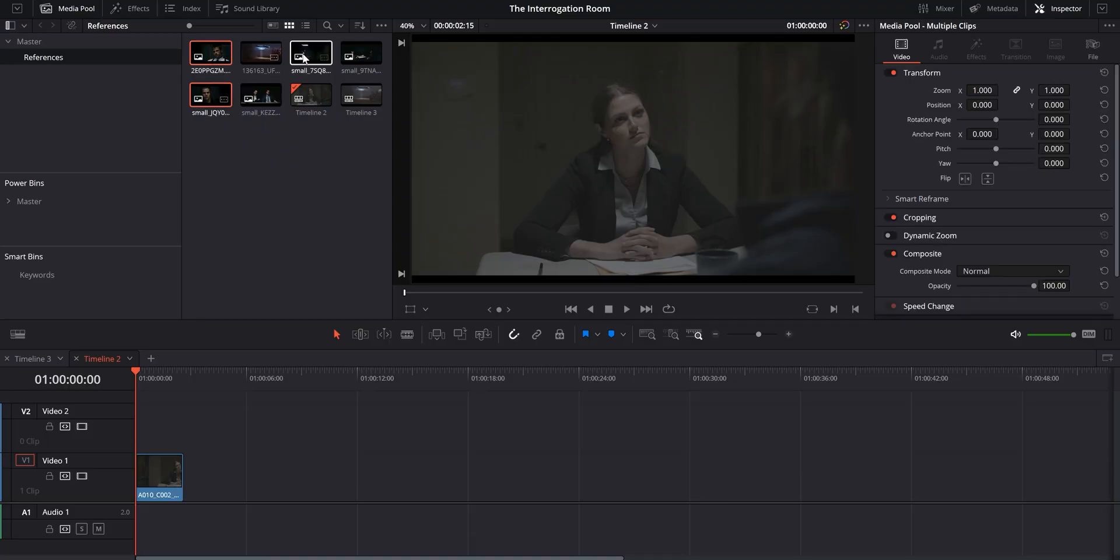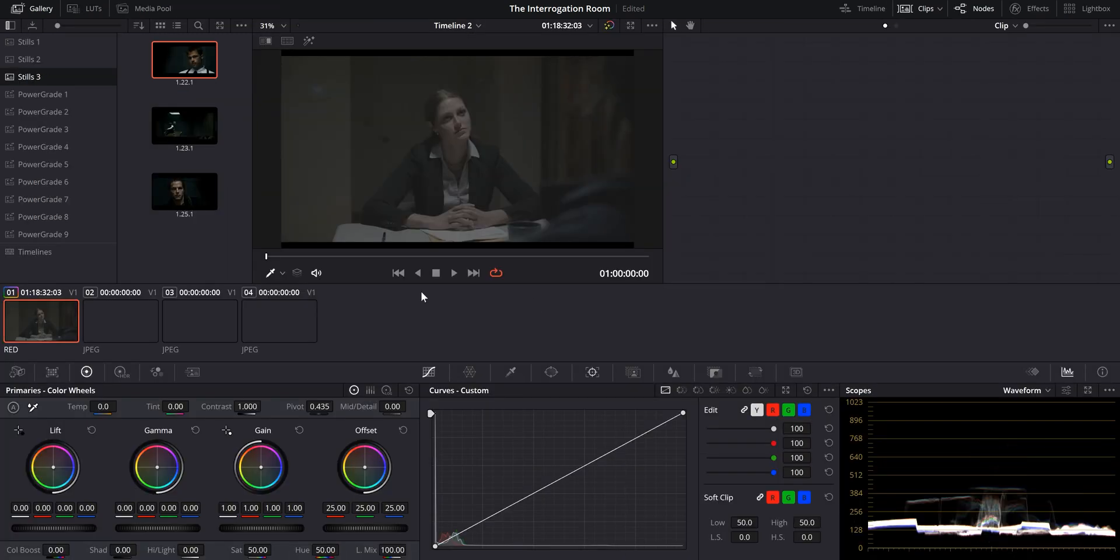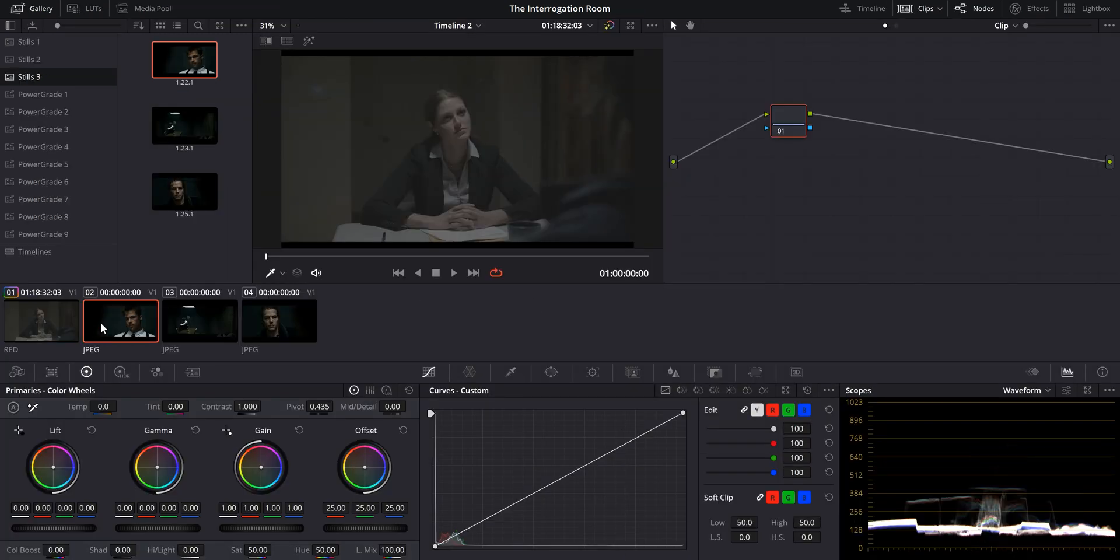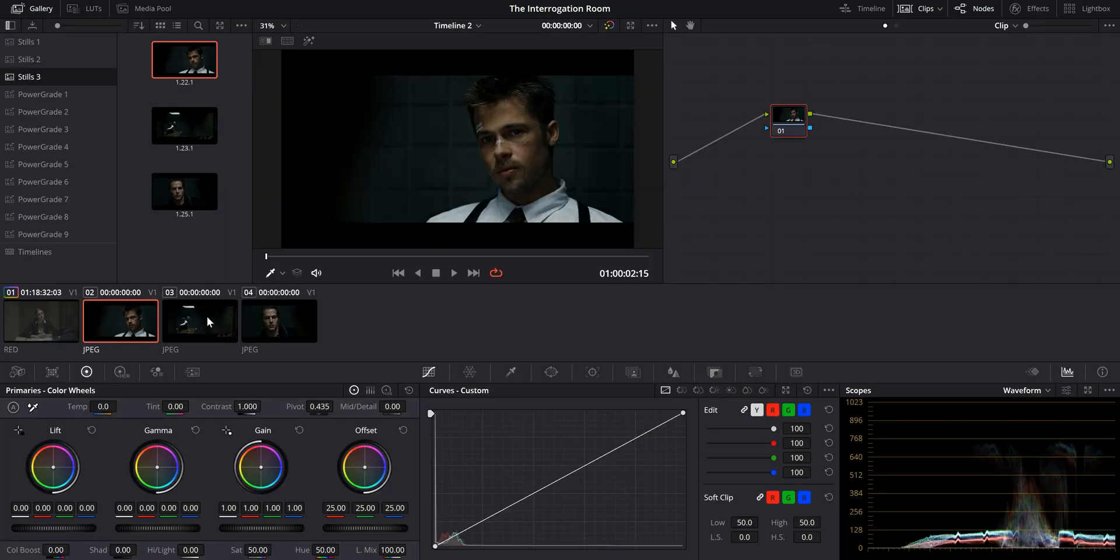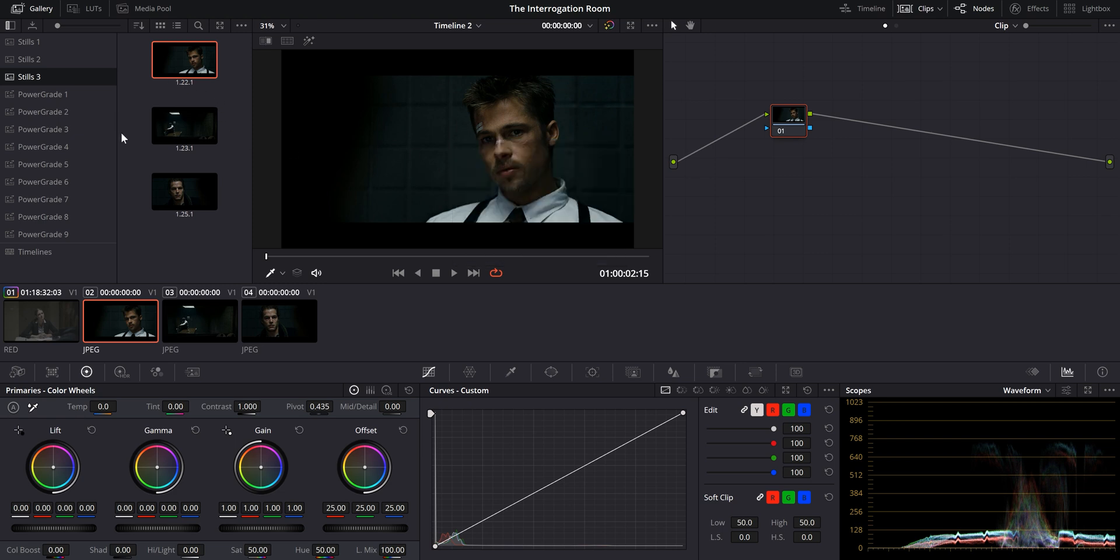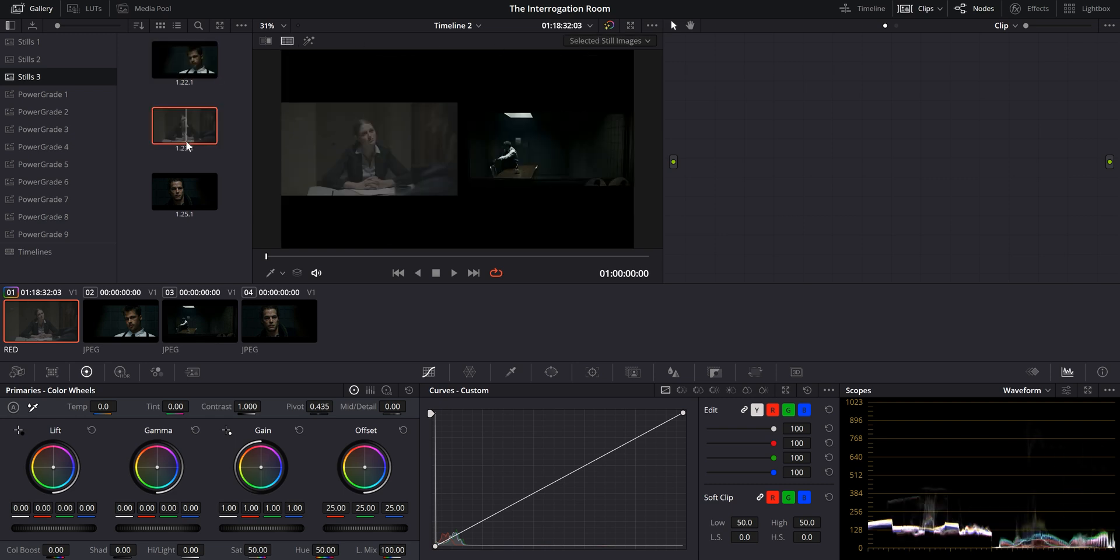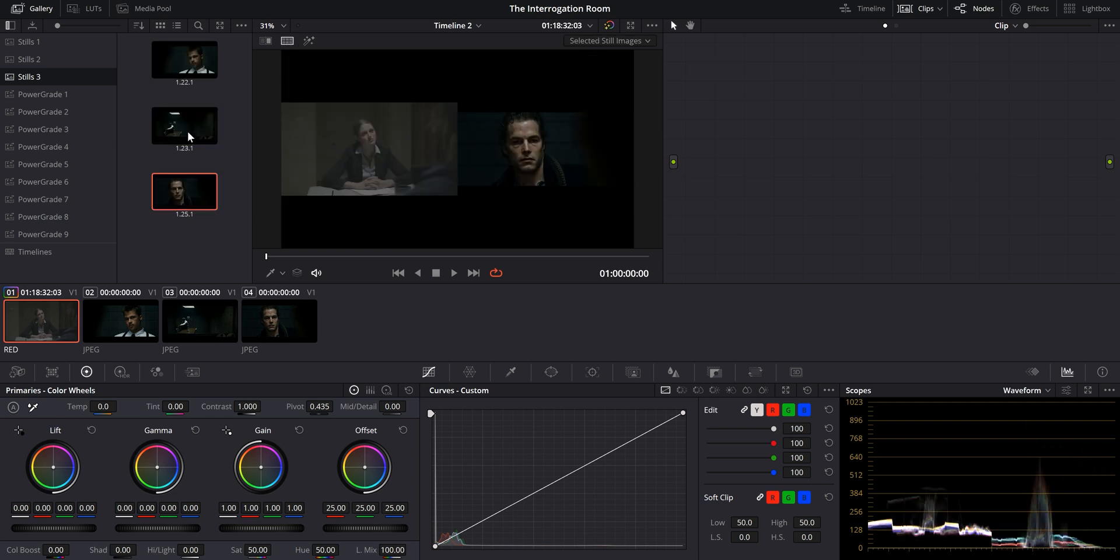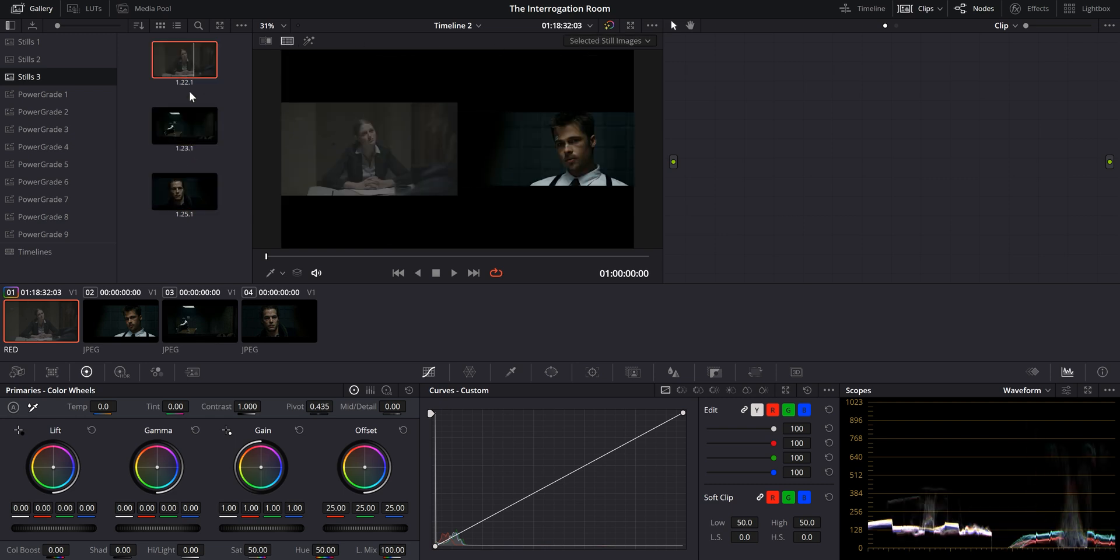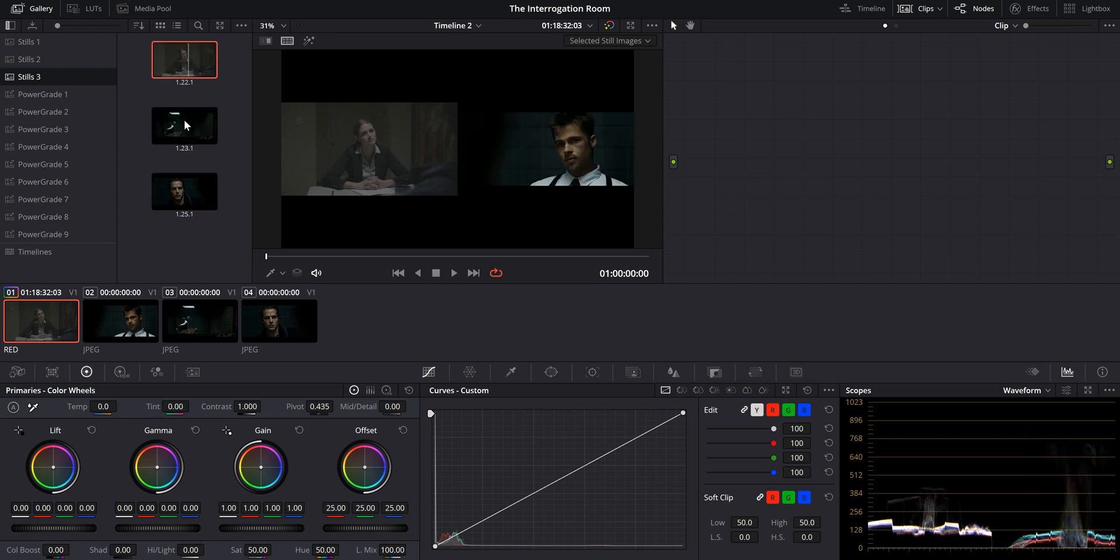So once you've selected your stills, you're going to want to drop them into the timeline and then go to your color tab, select them out of the clips, right click it, grab still, and they'll come up right here on your stills folder. That way you have them and you can quickly reference them along with your footage and you have something that you can aim for.